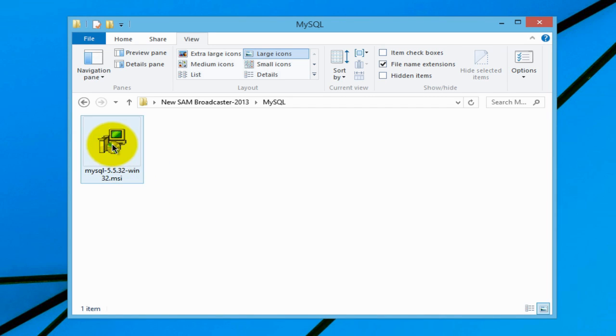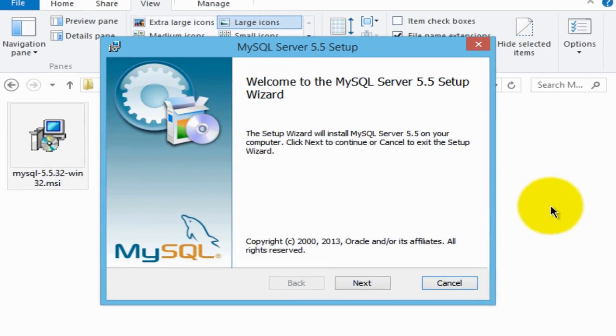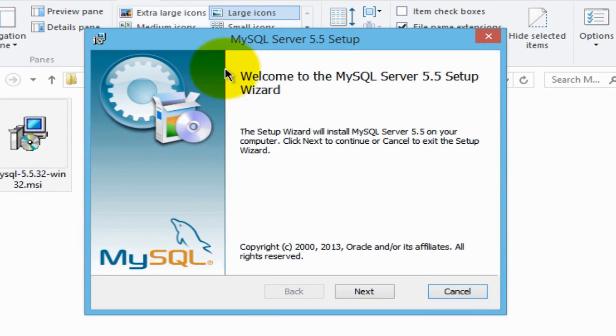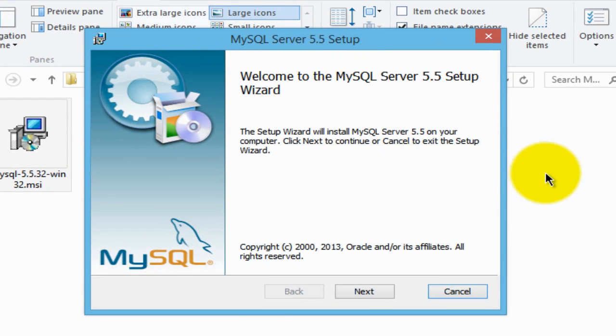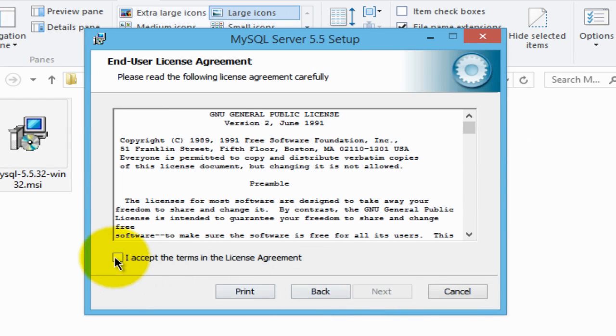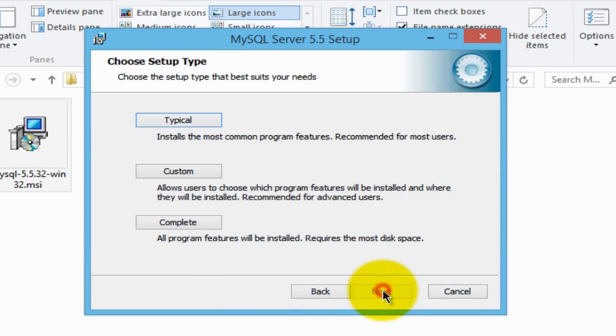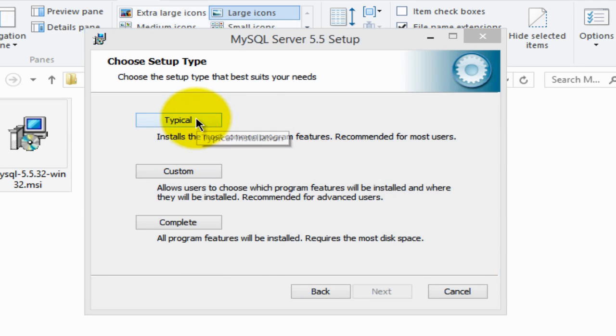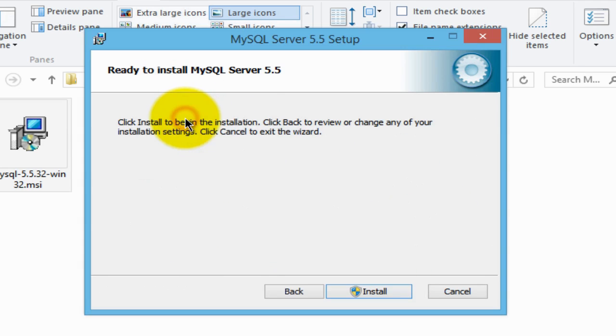We'll double click on it to open it and it brings up this MySQL server setup. This is a wizard, just step through it, do as I do, click next, click I accept the terms of the license agreement, next, and let's do a typical installation, then click install.